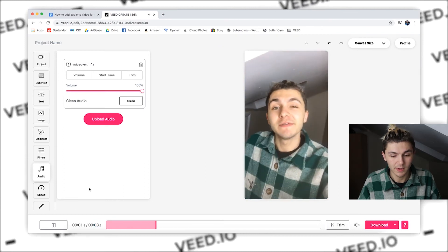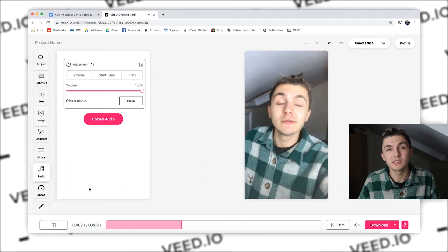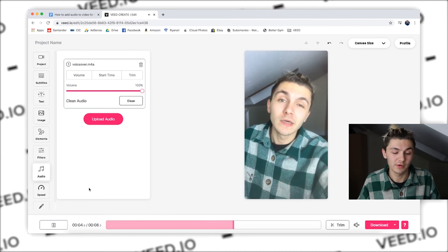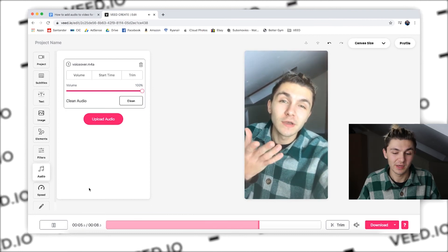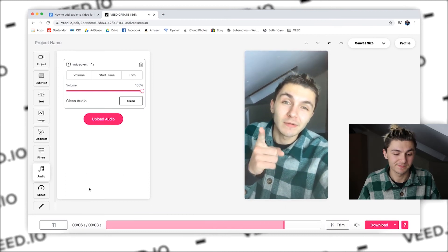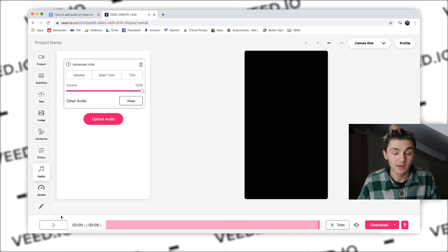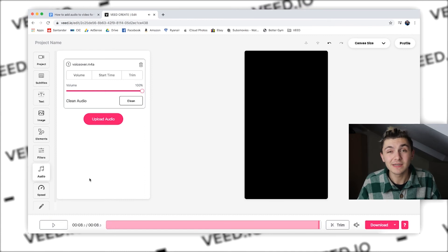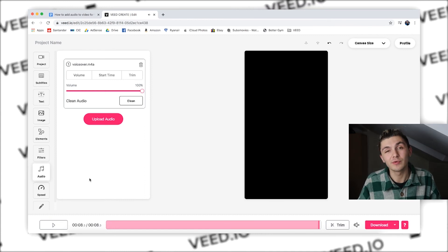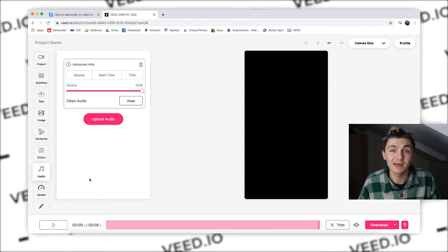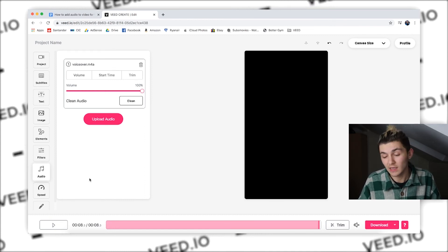So this is a voiceover just to demonstrate that you can add background music and voiceovers on Veed. That is very simply how you add audio to your videos online and for free.